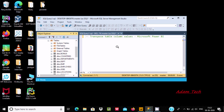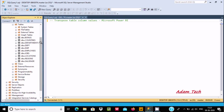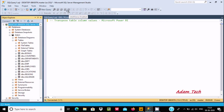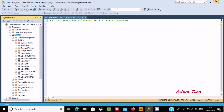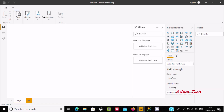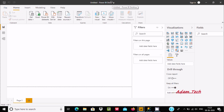Hello friends, in this video I am going to discuss about transposing table column values inside Microsoft Power BI. Here I am using Microsoft SQL Server as the source, and here is the item database with all the tables. Let's go to Power BI Desktop and click on Transform Data.